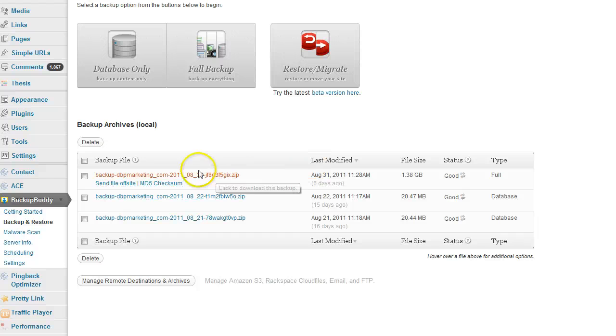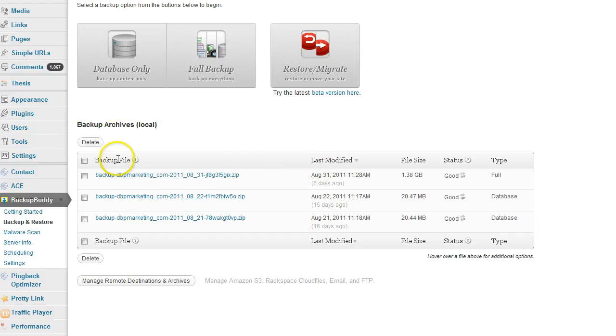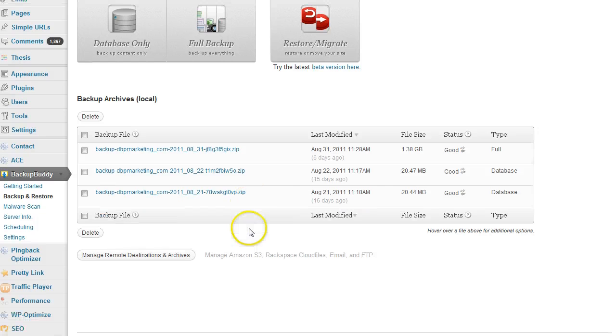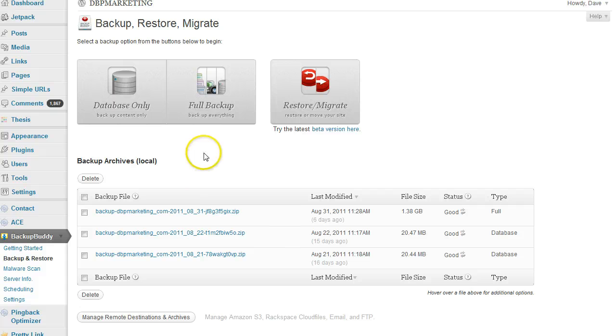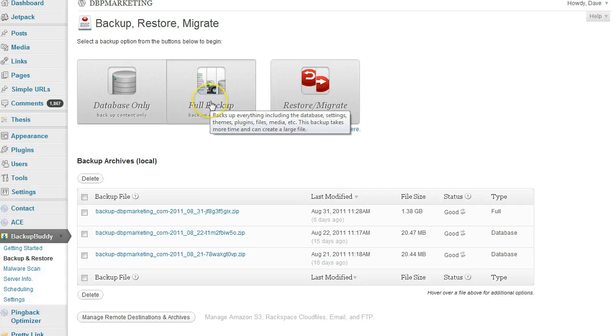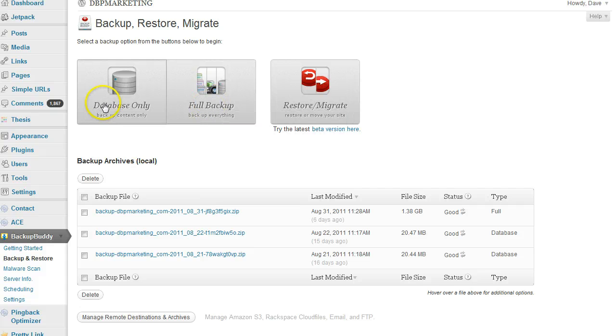It shows you right here the backup archives. Pretty simple, pretty easy. If you want to create a full backup, just click on full backup. For a database backup, just click on database.